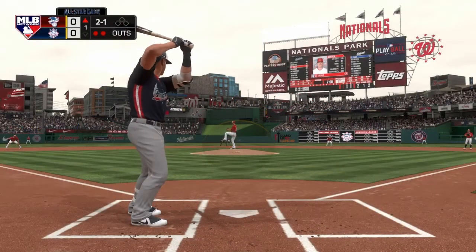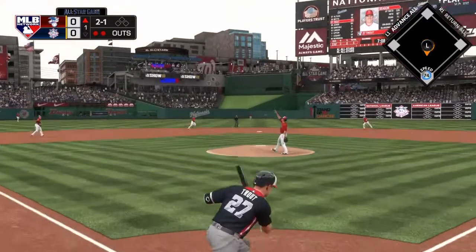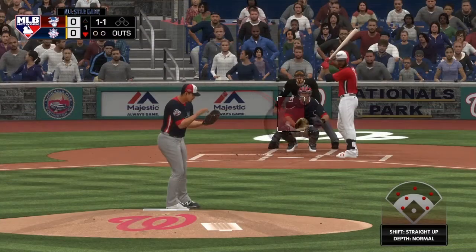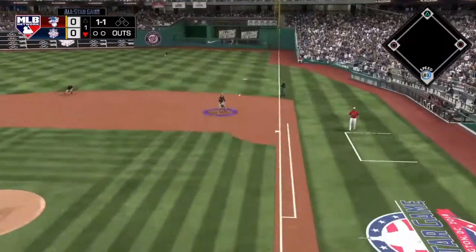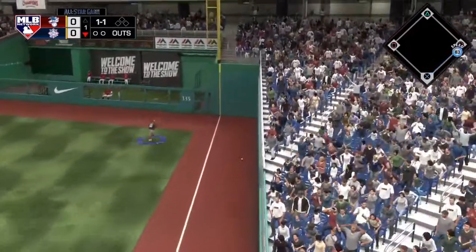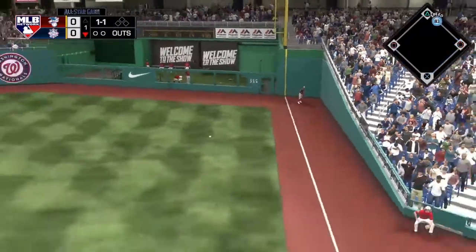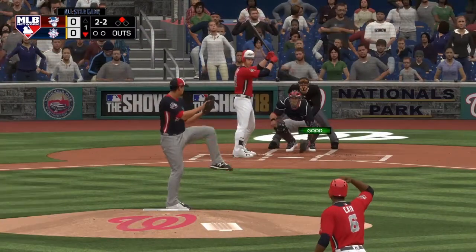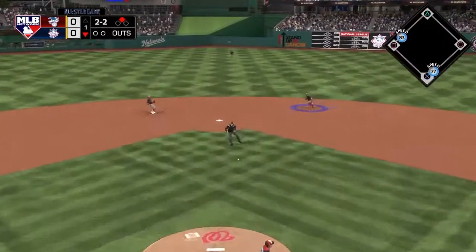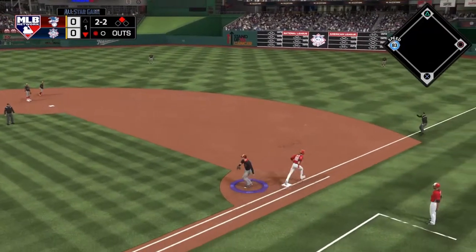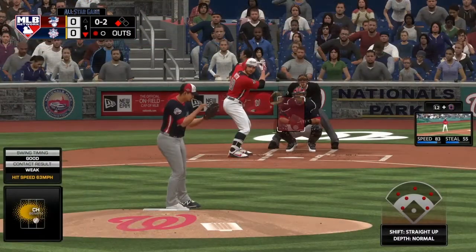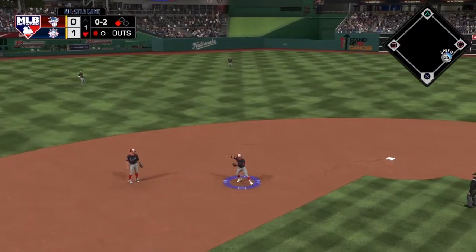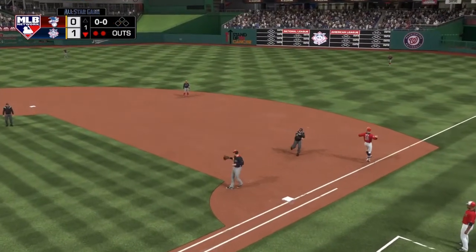Top of the first inning — Greinke gets through clean, two outs, Mike Trout pops up to the shortstop. But Carrasco would not have the same fortune. Lorenzo Cain leads off the game with a double down the right field line, then Yelich grounds out but moves Cain to third. Joey Votto follows with a 6-3 groundout that scores the run. 1-0 National League.